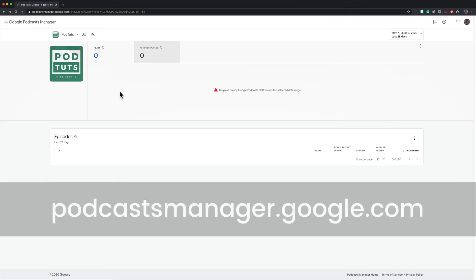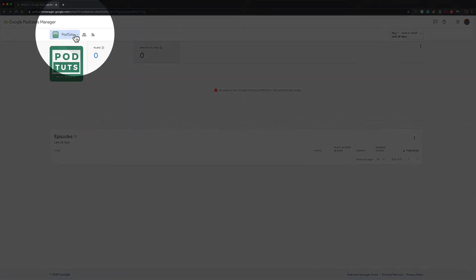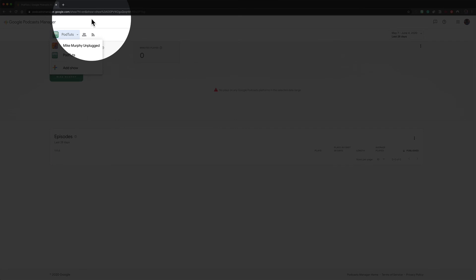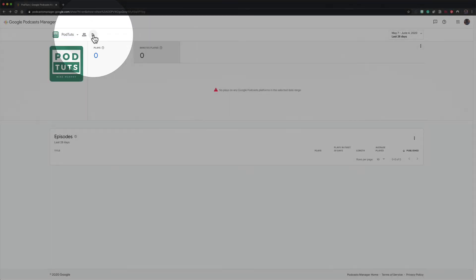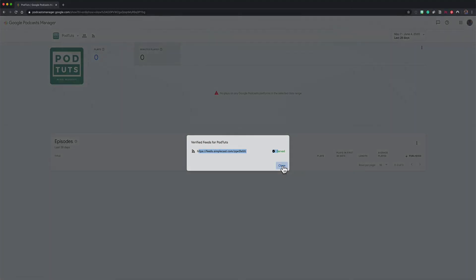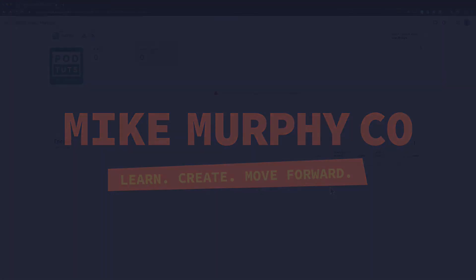So that is how you locate the RSS feed being served on Google Podcasts. Sign in to Google Podcast Manager, locate the show that you need the RSS feed for, click on the RSS feed icon and there is the RSS feed. My name is Mike Murphy. That is your quick tip in Google Podcast Manager. Cheers.